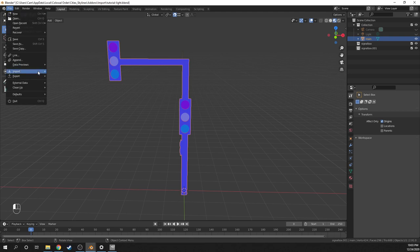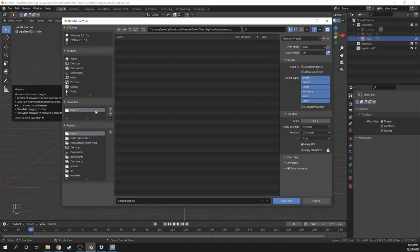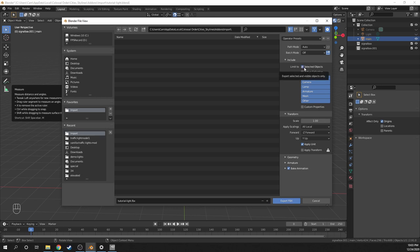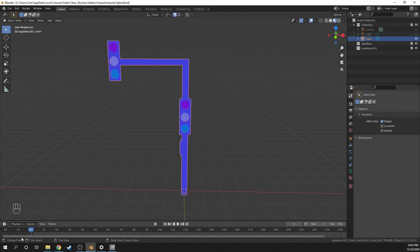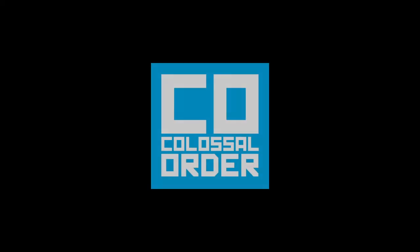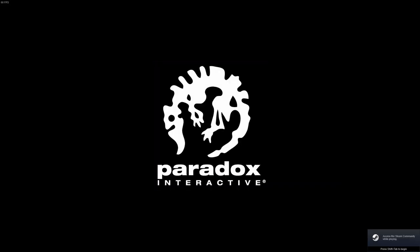So I can finally export the mesh by going to file, export, FBX. Make sure to check selected objects, then click export. For this tutorial, I'll skip making the LOD model and use the in-game generated one. So now I can finally open City Skylines.